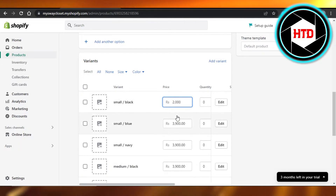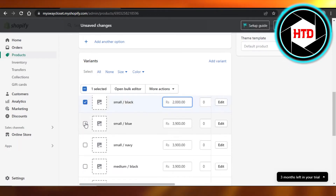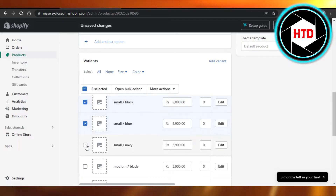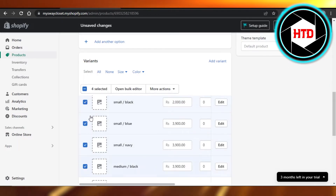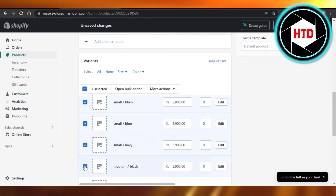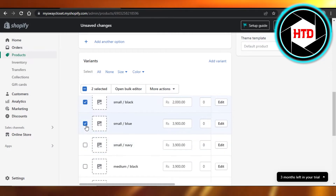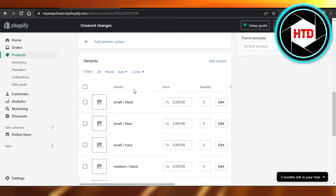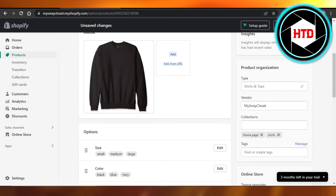You can also perform a bulk action and change or add the price for all of the variants you have selected. You can open up the bulk editor and change the price for all the different variants of a product at once.